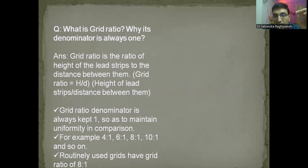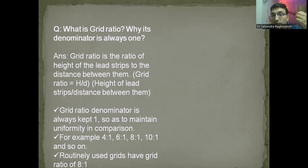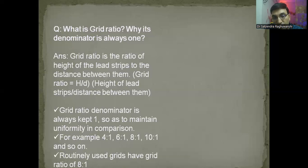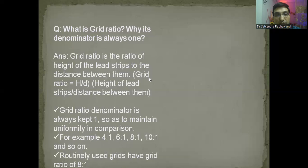This is what you need to speak in one go. Don't speak about anything else. If he asks about situations where you remove scatter radiation without a grid, then there is a technique known as the air gap technique, in which we increase the gap between the patient and the image receptor, thereby reducing the amount of scatter radiation reaching the image receptor. He may then ask: what is grid ratio? The grid ratio is the ratio of the height of the lead strips to the distance between them. The denominator is always kept as one to maintain uniformity when comparing ratios.